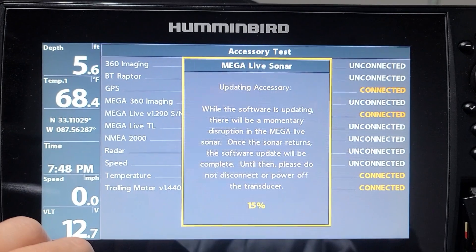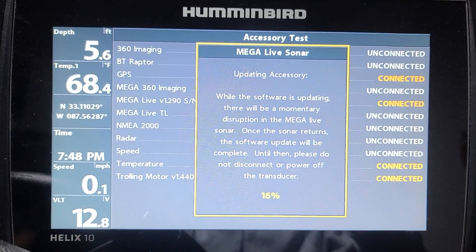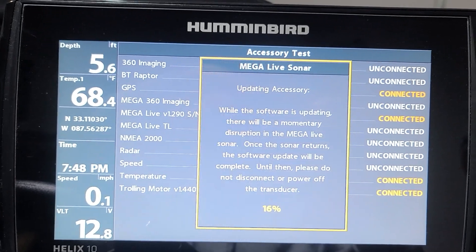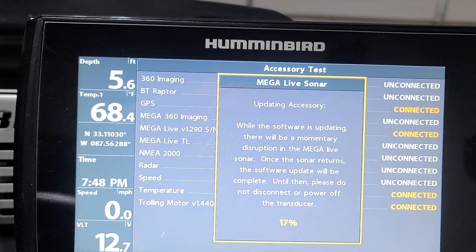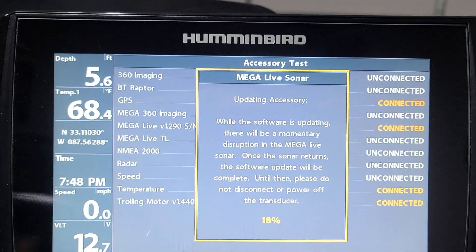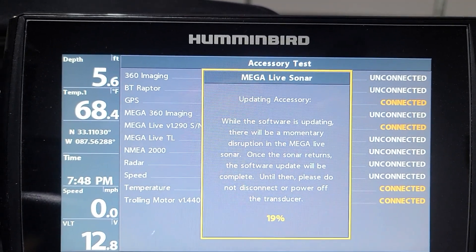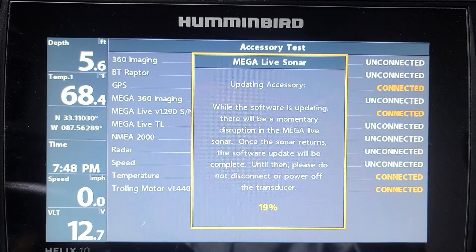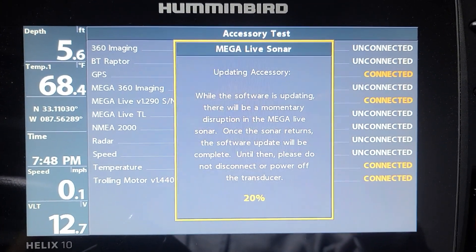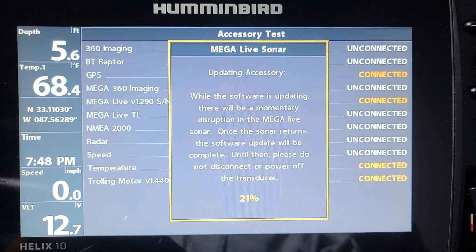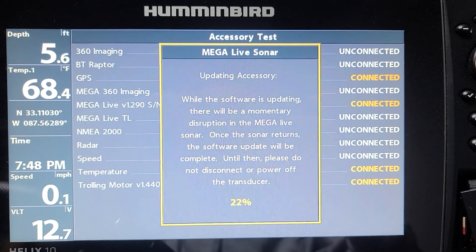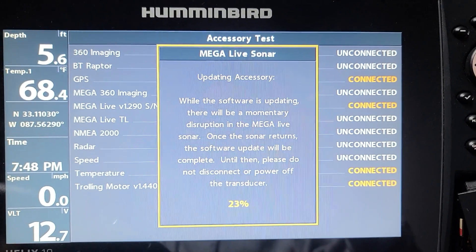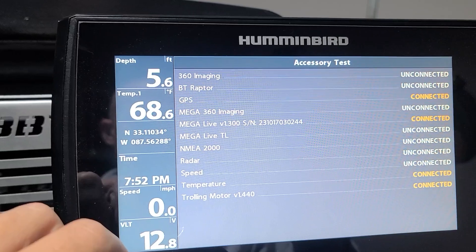One thing that you need to keep in mind is that the more updates that are available, the better the unit is probably going to run. They're working on the units all the time and they're trying to improve them, so anytime that you see an update, go ahead and update it. If you have any kind of difficulties or troubles, definitely reach out to Humminbird. Anytime that I reach out to Humminbird, they were super helpful, super quick.